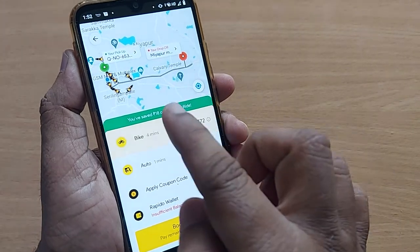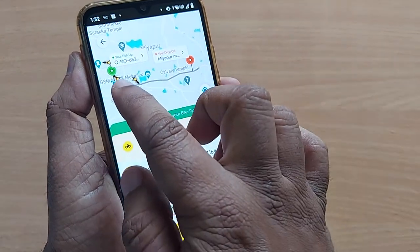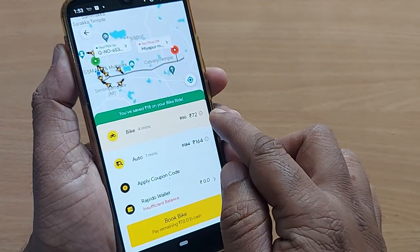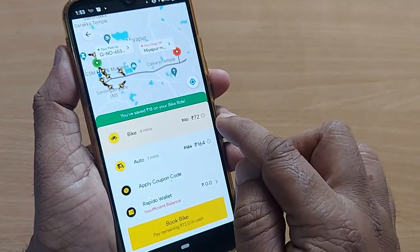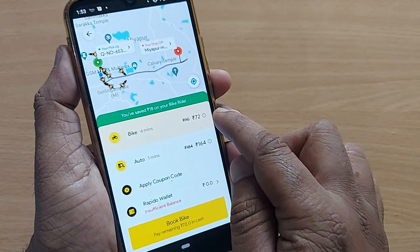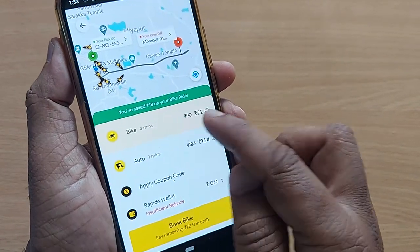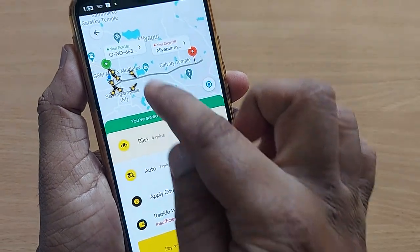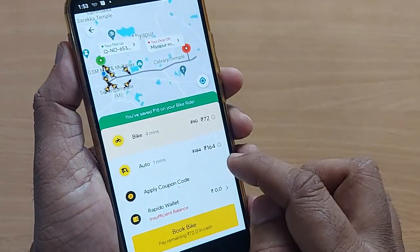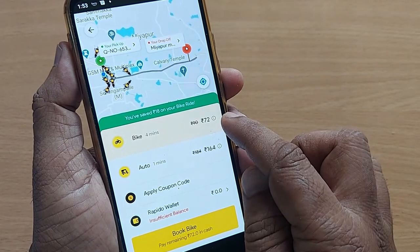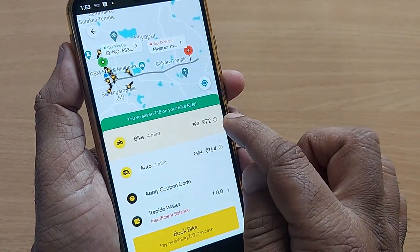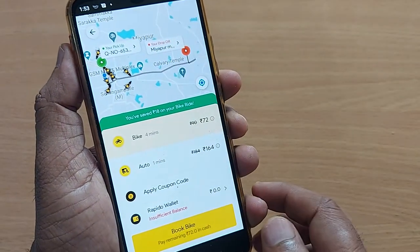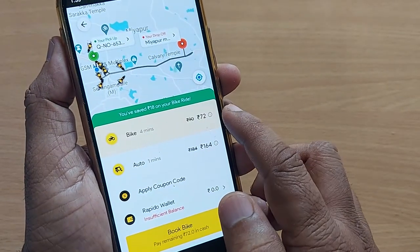Mine is already saved. You can see I would like to travel from my place to that destination, which is costing around 72 rupees per bike and is coming in four minutes if I book now. The bike is already available and will take four minutes to reach my place.